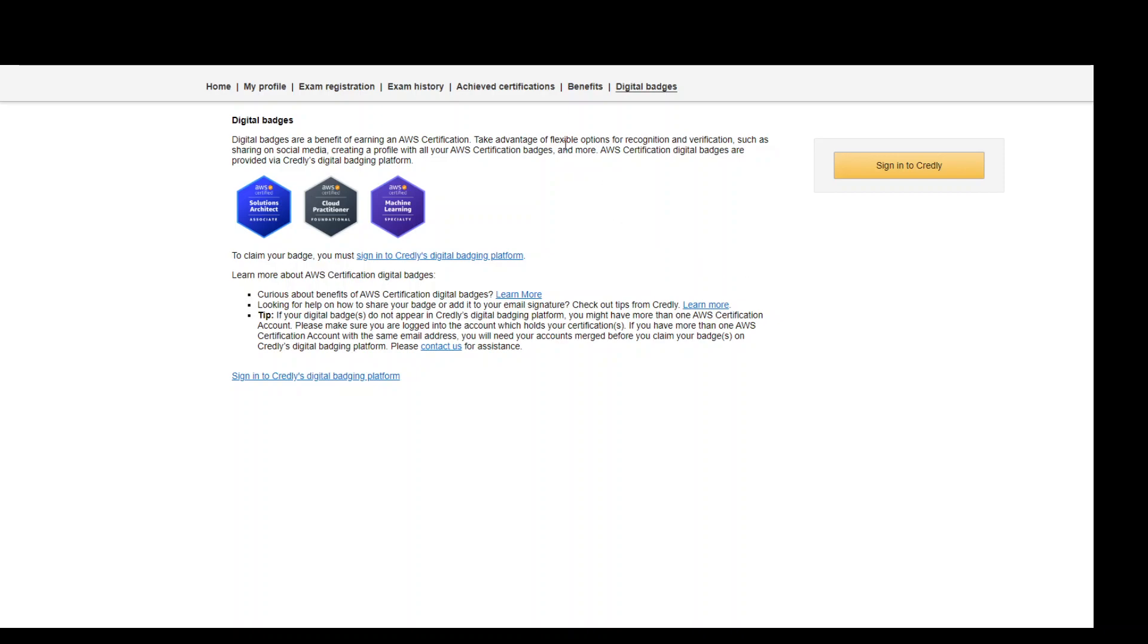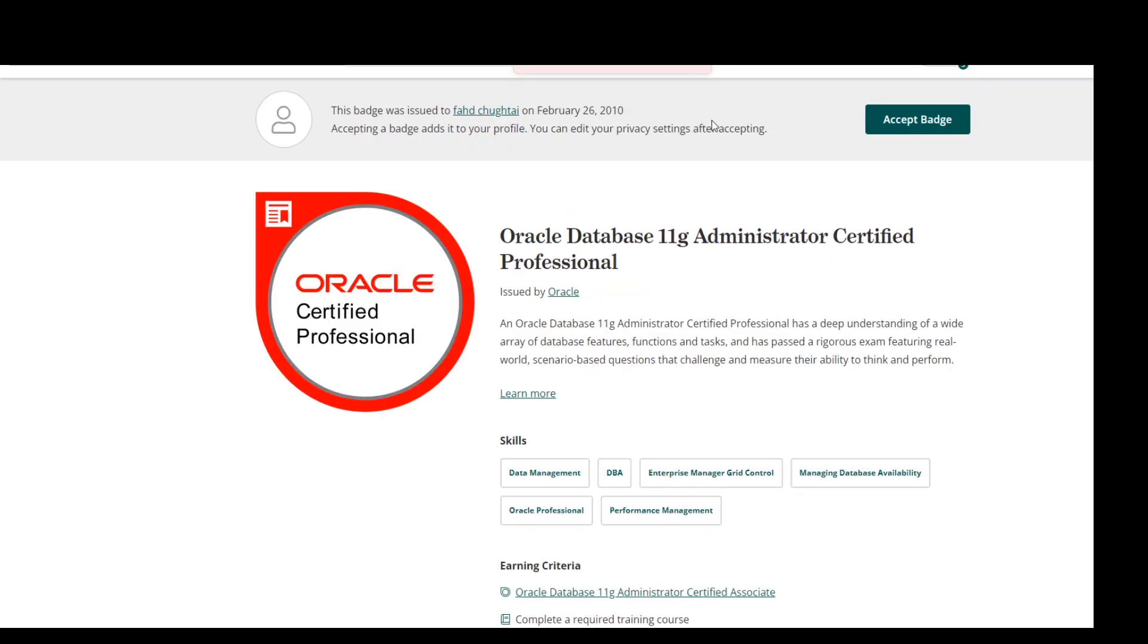But we are looking to accept our already existing badge, so click on sign into Credly, which is a third-party website. Once you sign into Credly, if you don't have any account, it will ask you to sign up. I already have the account and I'm already signed in.